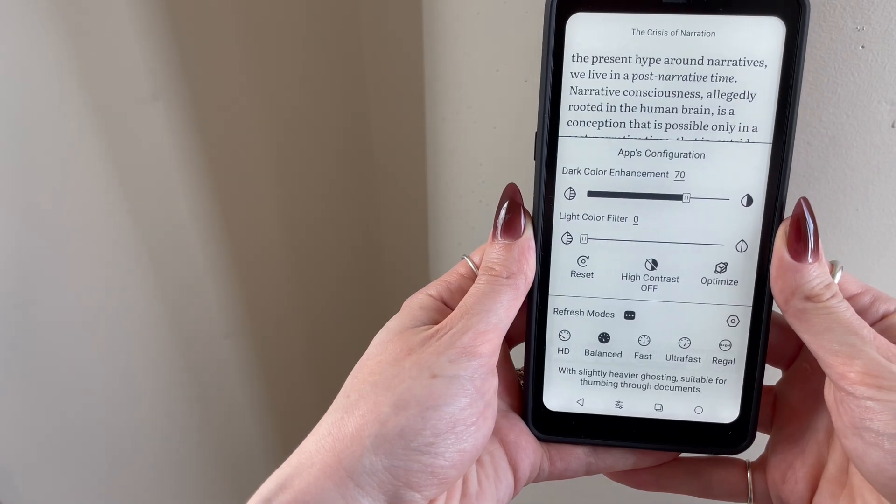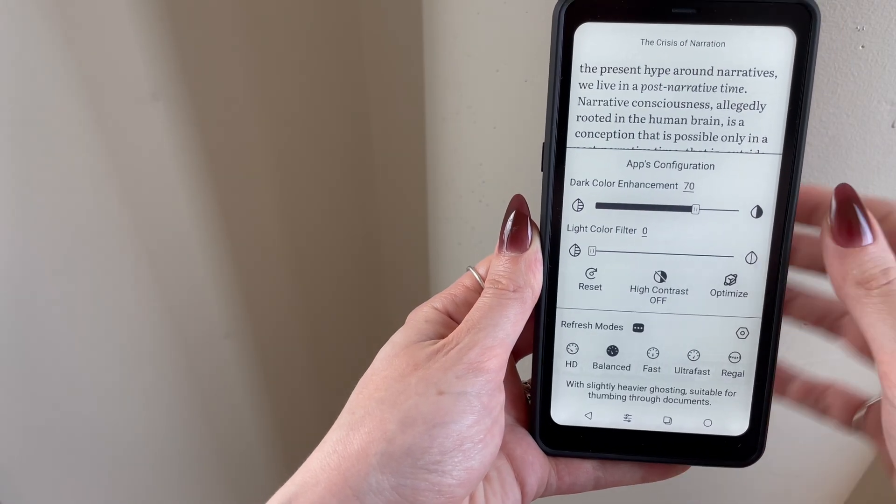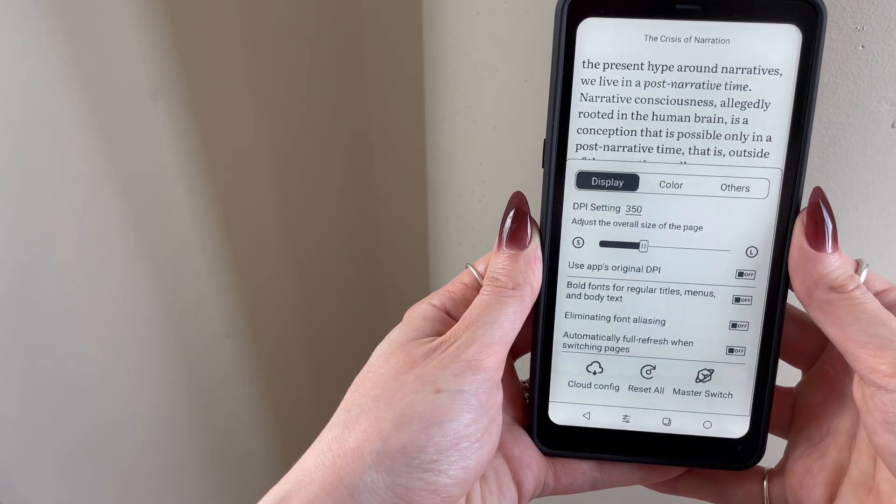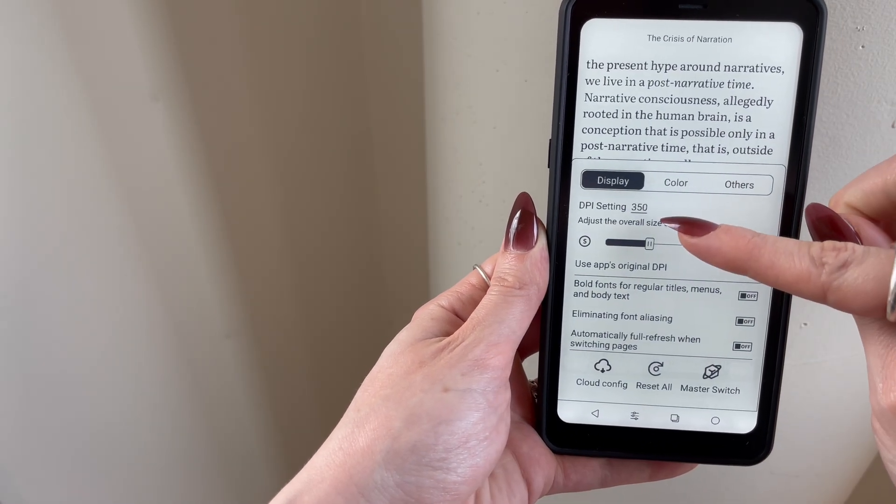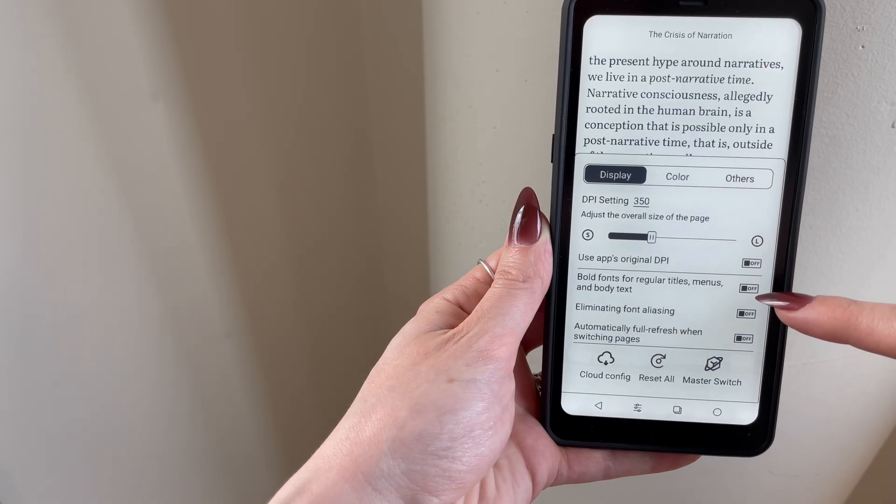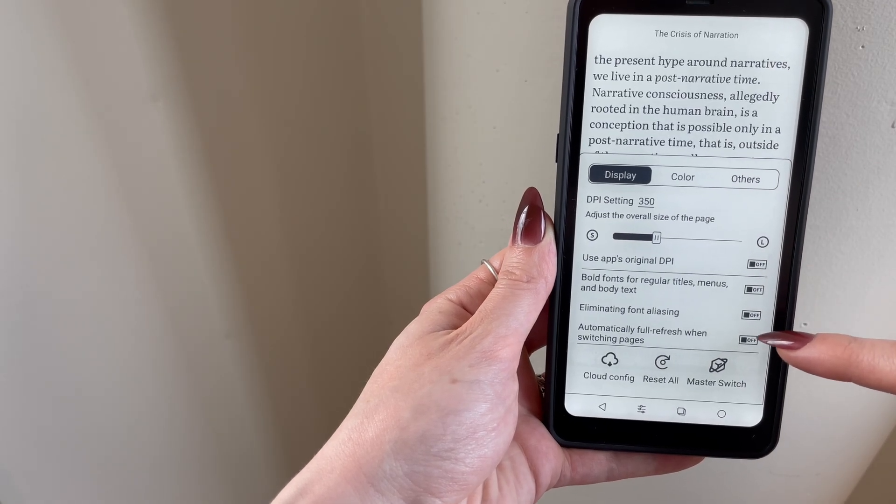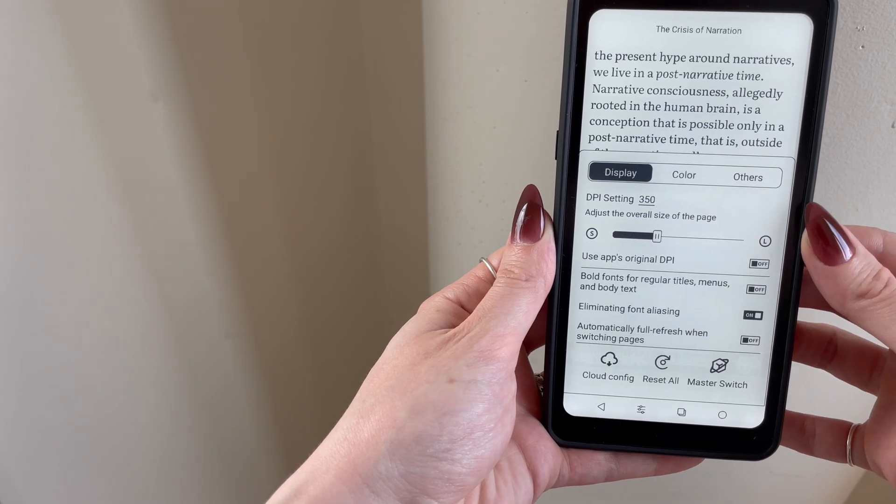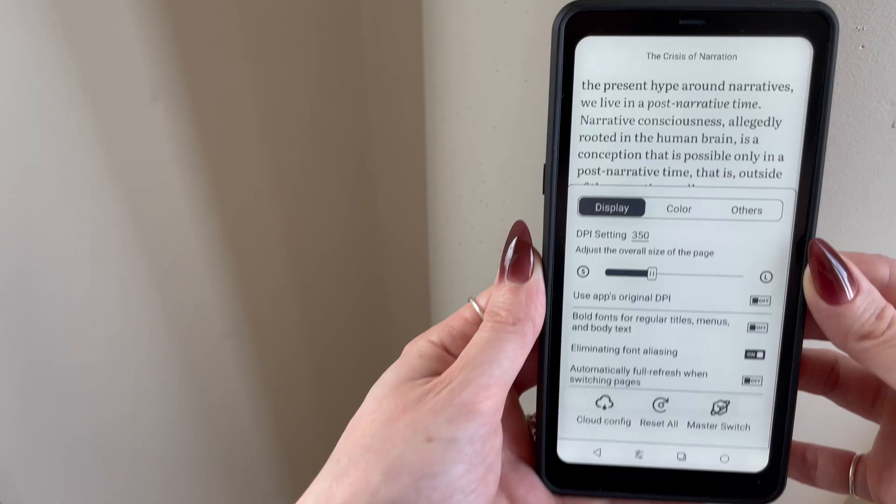After you've set your refresh rate, go ahead and click on optimizations. I kept the DPI at 350, and then I toggled on Eliminate Font Aliasing, which made the text look slightly crisper.